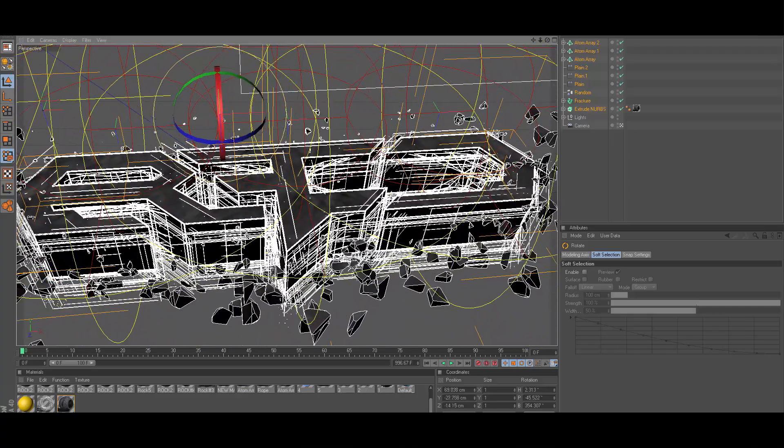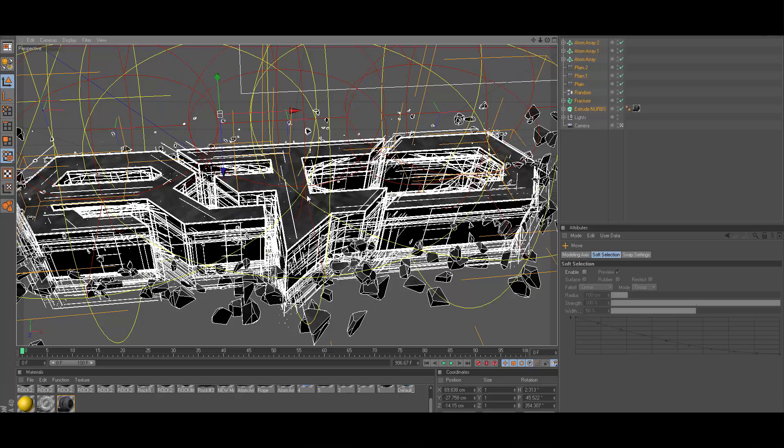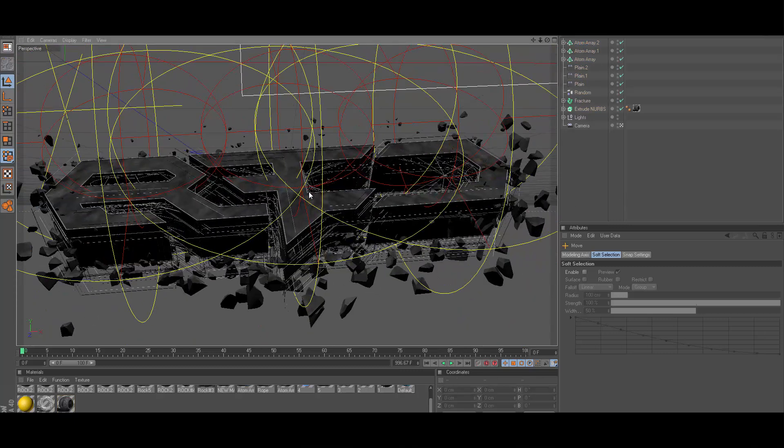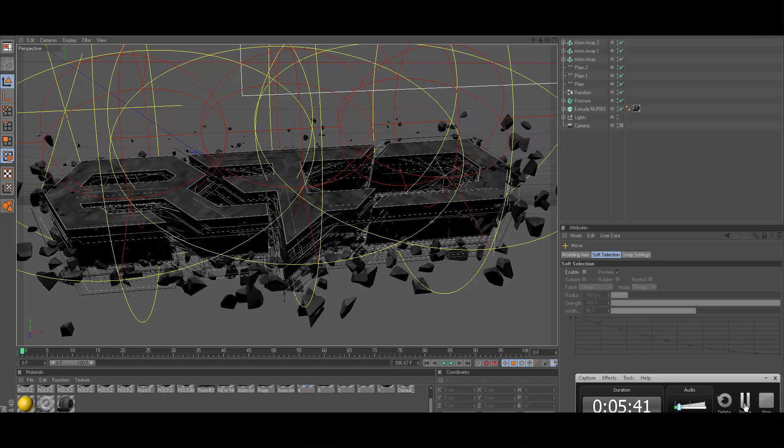That's honestly just about it. I could go ahead and render this out for you guys, I'm going to go ahead and do that right now, but that's just about it. I'll talk to you guys in a few.